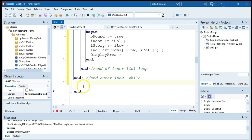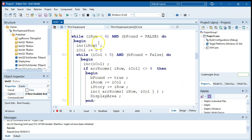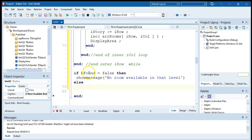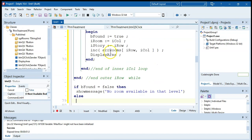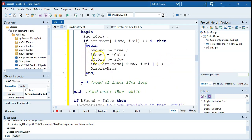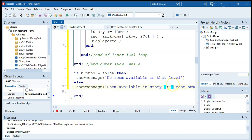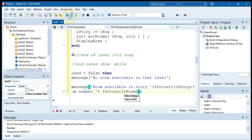Once both loops are done, if 'be found' equals false, that means we haven't found a room — show message 'no room available in that level.' But if be found is true, we've found and recorded the room, already updated it, and displayed the array. We show a message with the story and room — converting those integers to strings for the show message — so the user sees which story and room was assigned.